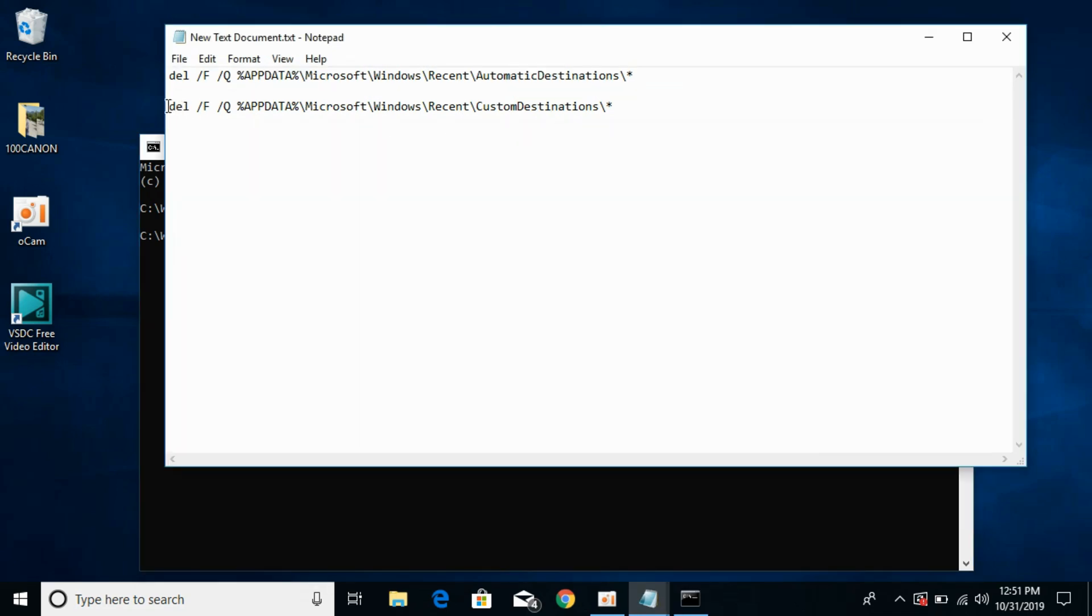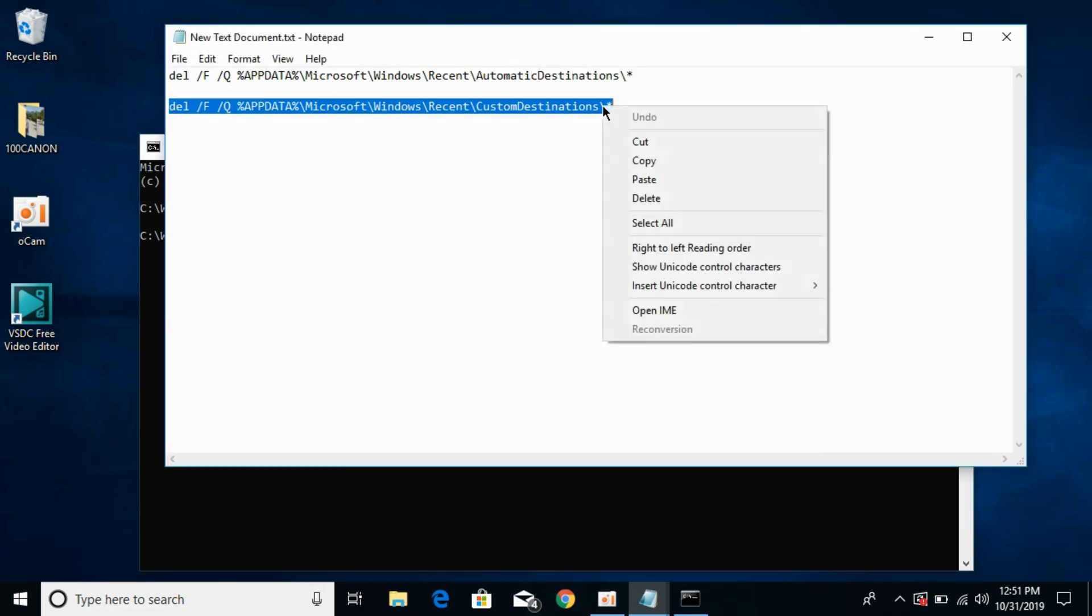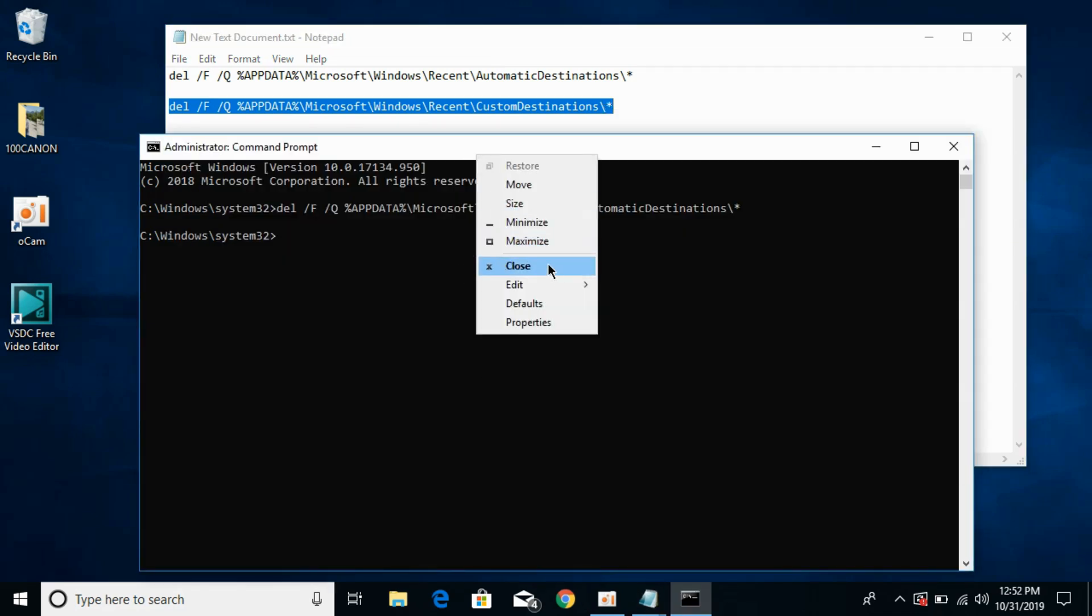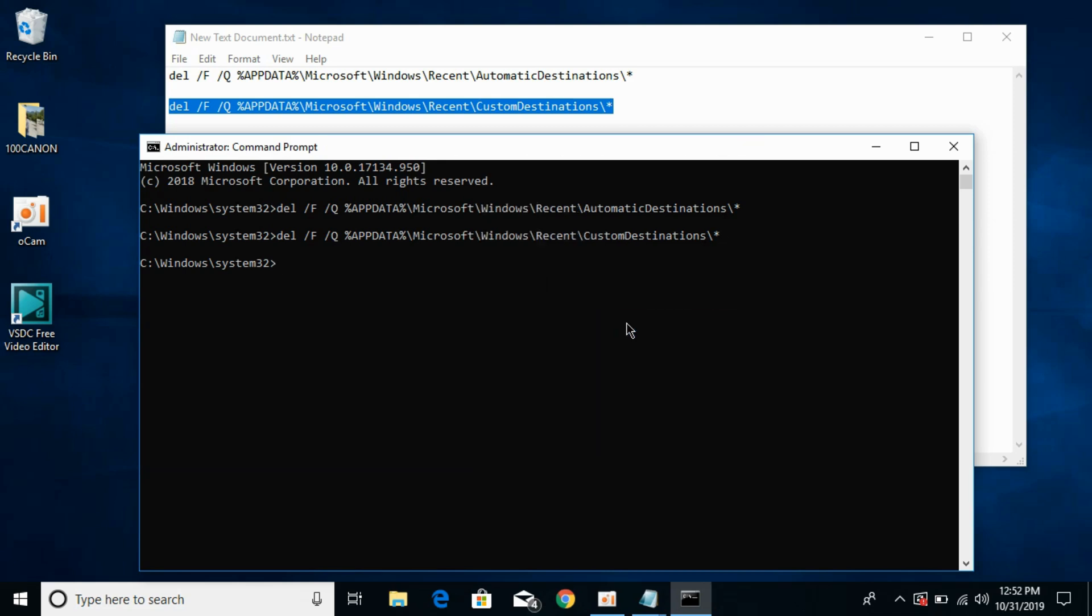Now go and copy the second command, similarly paste it here. Go to edit and paste, hit enter.